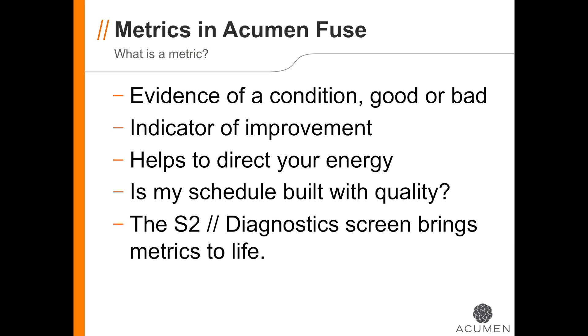A metric can be an indicator that the quality of your schedule is improving. Quality metrics help you to direct your energy when trying to improve the integrity of your schedule. Now, metrics aren't the goals themselves. They are the means to an end. To see how close you are coming to achieving your quality goals, you can turn to the S2 Diagnostics tab in Fuse.